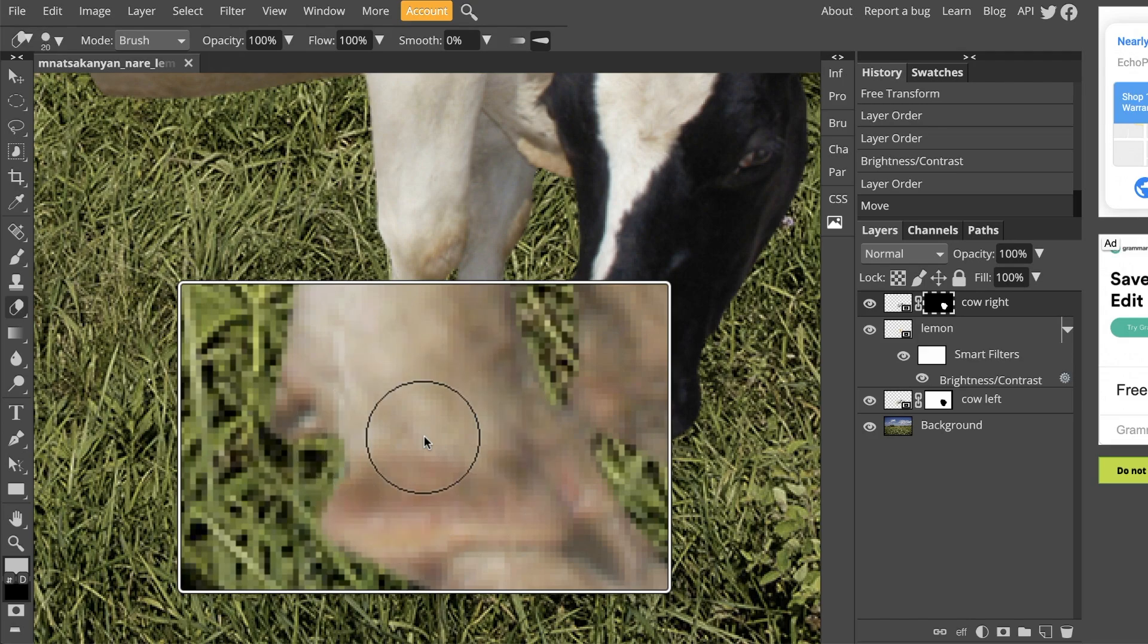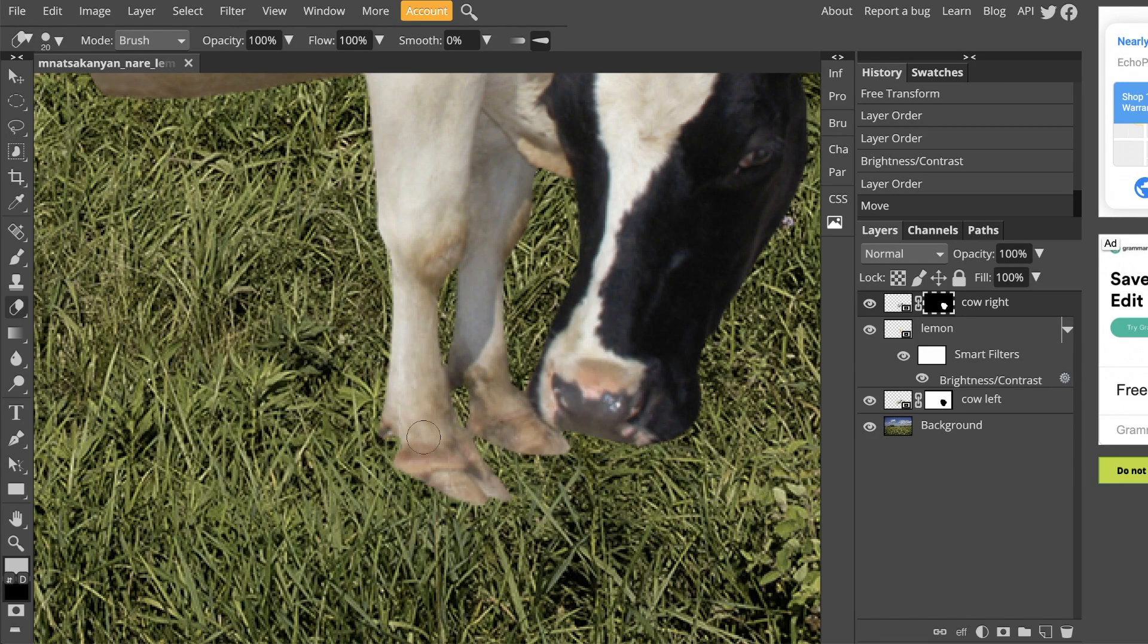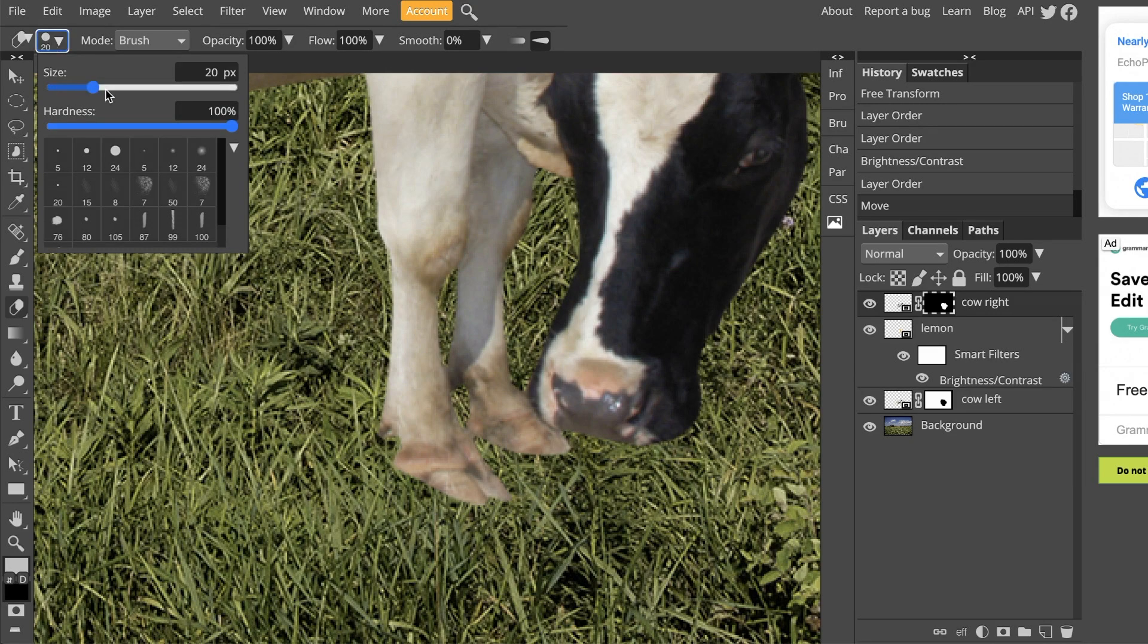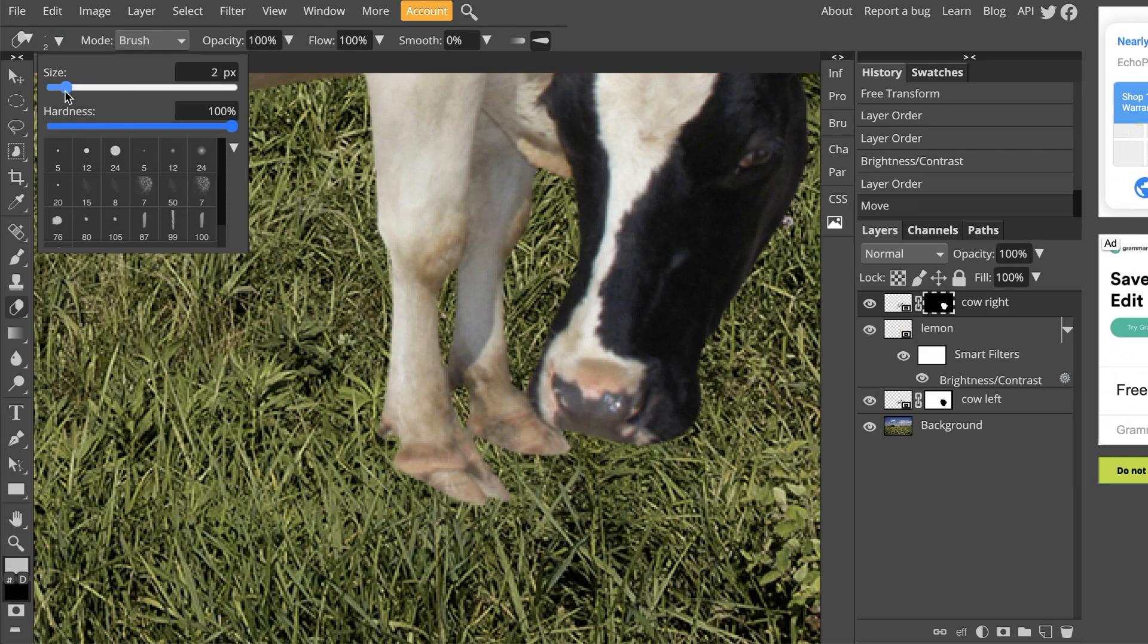The other way to do it manually is by going to the very top left of Photopea, and then right next to the little eraser icon, there's a number and a circle here. You can manually click and drag this bar to make it a larger brush or smaller brush.